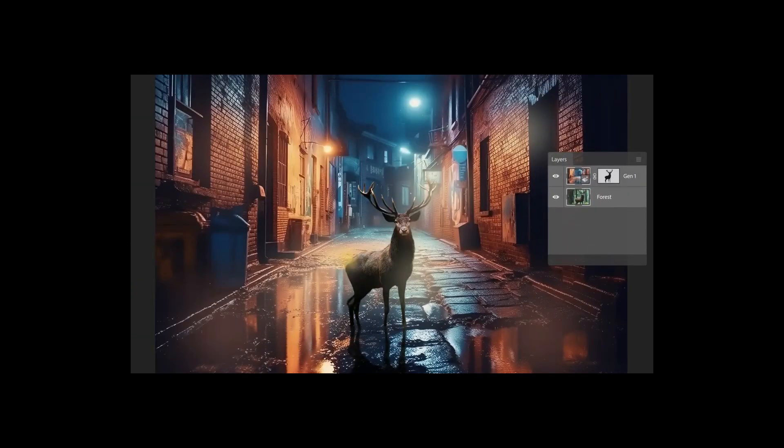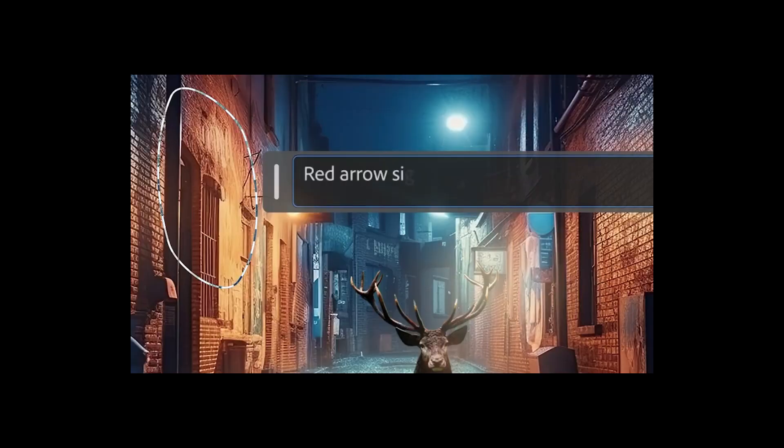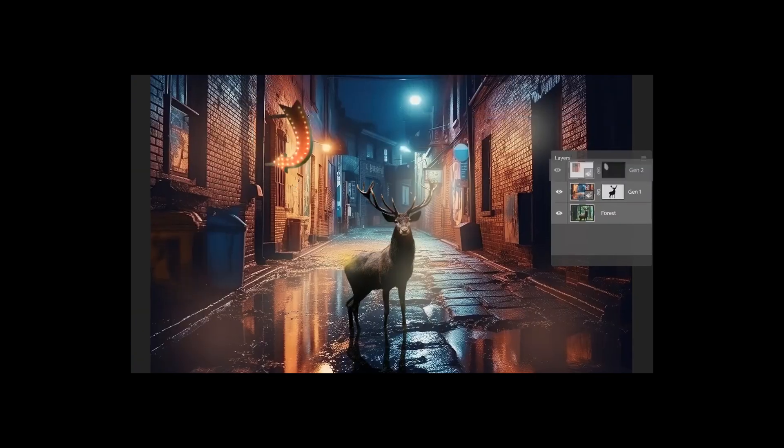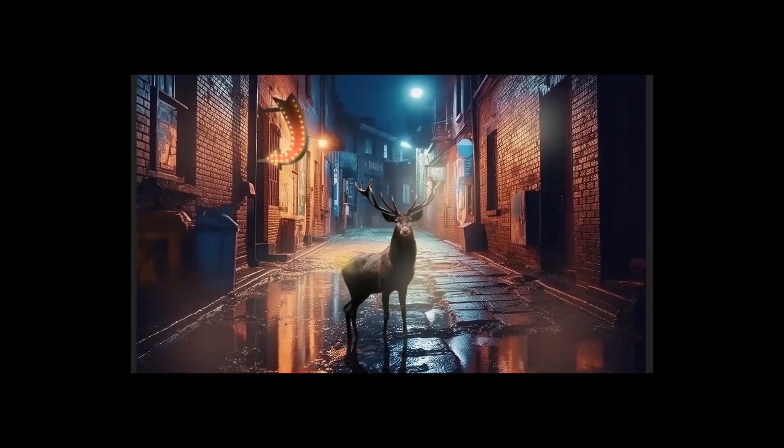And once the background has been replaced, you can use the text prompt to add new objects to your selection.